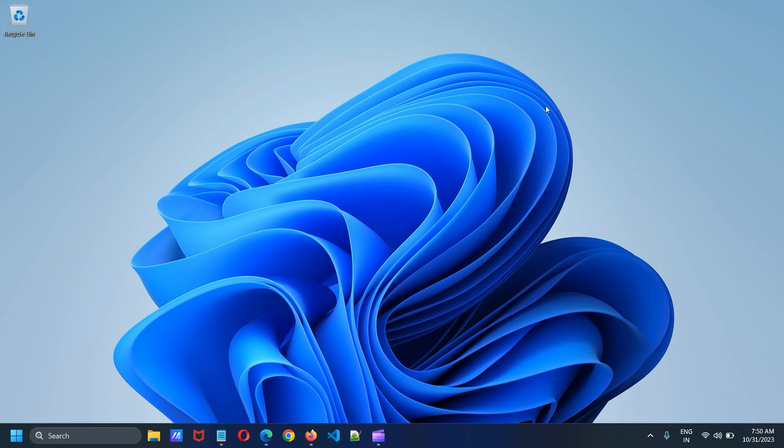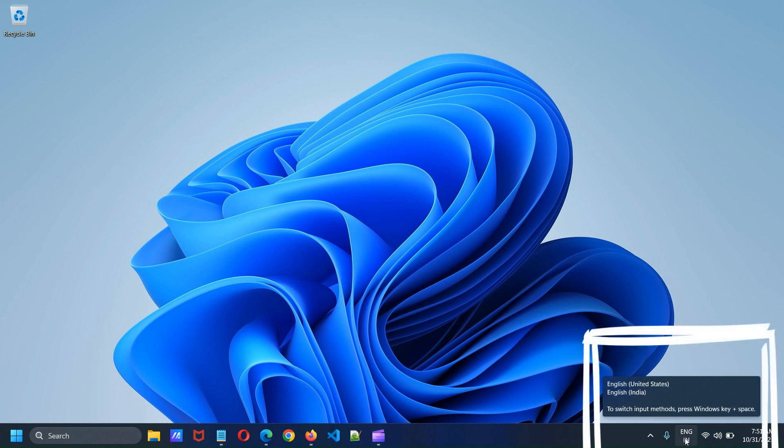Hello friends. In this video we will see how we can remove the language switcher icon from taskbar in Windows 11.